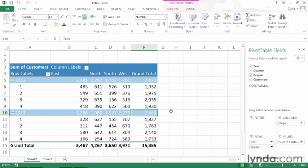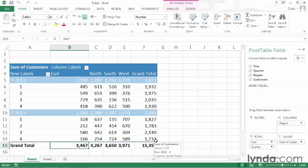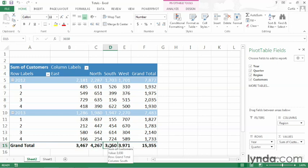And we can also see grand totals for each of the regions. You can see that down here. So we have a grand total for customers from the East, North, South, and West. And of course, a grand total of all customers acquired for the years 2012 and 2013.